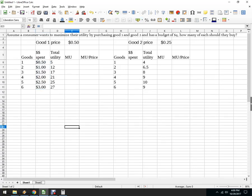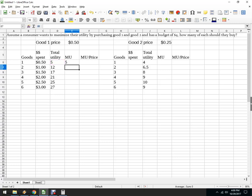And I just copied that formula down. And then on this one, marginal utility is the additional utility. So it's going to be 5 minus 0. That's that first one.